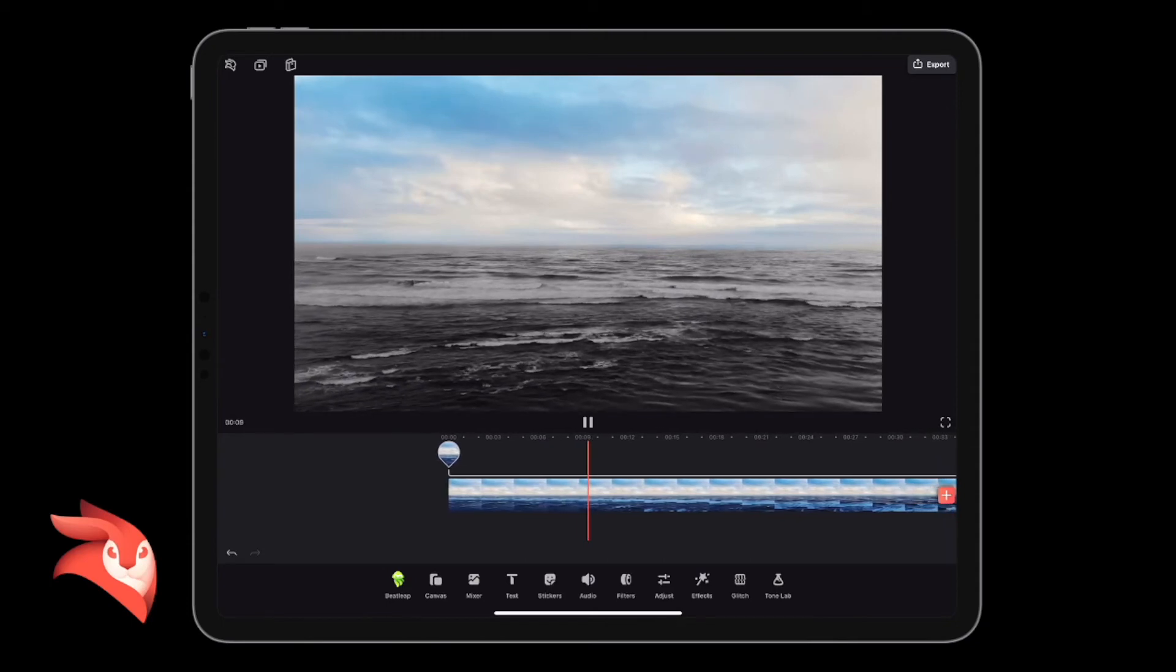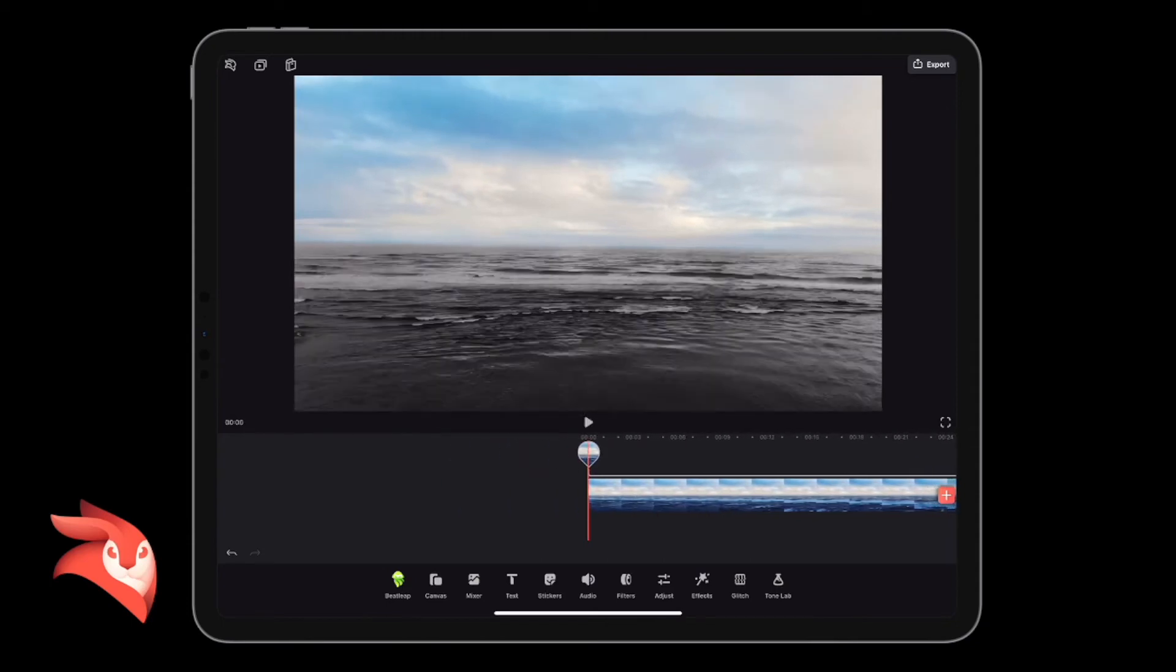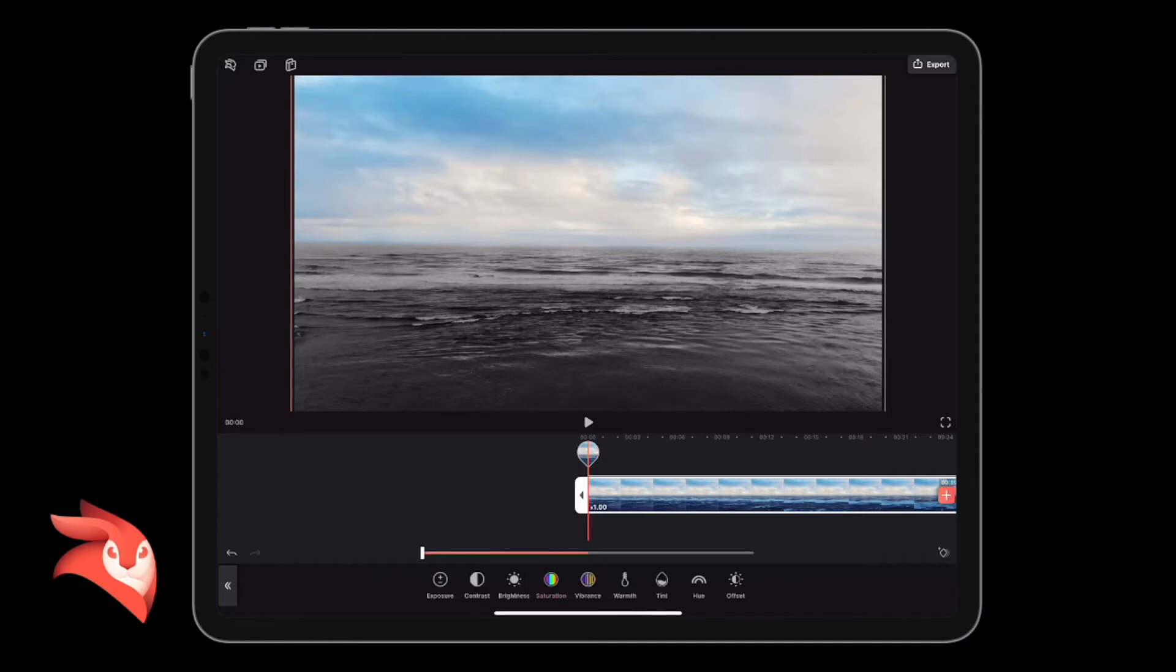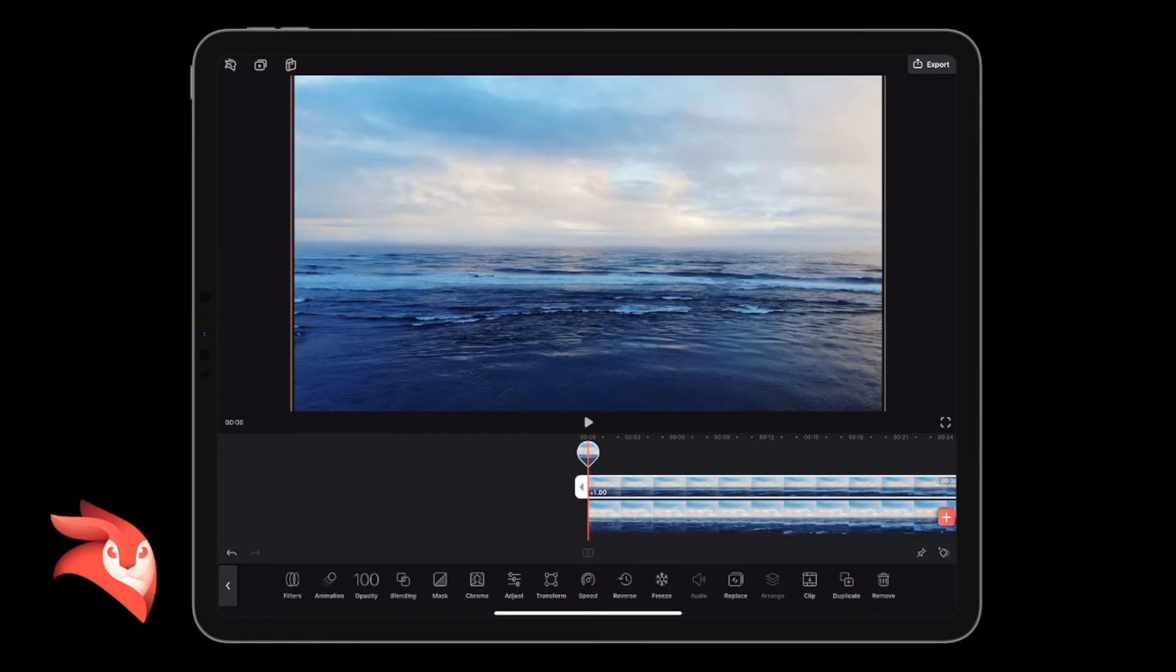But what we could also do is change the color of the sky. We could bring the color back of the sea. If I go to my bottom layer and go to Adjust again and bring that saturation back up, you see we're back where we started.